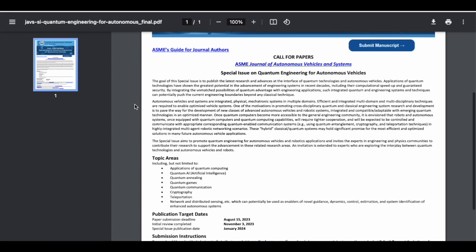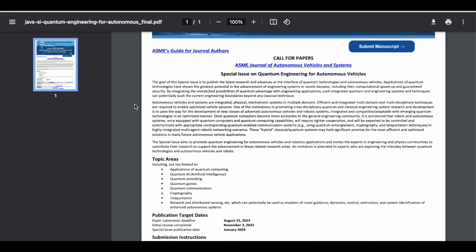The goal of this special issue is to publish the latest research and advances at the interface of quantum technologies and autonomous vehicles. Applications of quantum technologies have shown the greatest potential in advancement of engineering systems in recent decades. By integrating the possibilities of quantum advantage with engineering applications, these integrated systems can potentially push engineering boundaries beyond any classical technique. You need to have some knowledge about autonomous vehicle engineering and also some knowledge of quantum engineering as well.